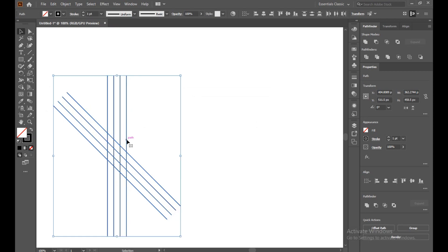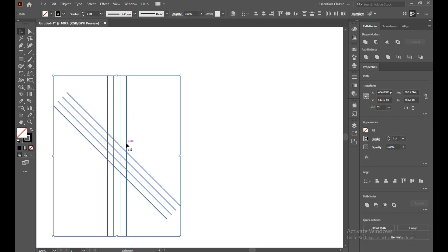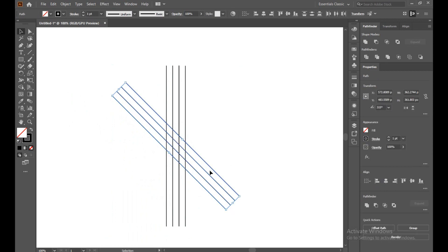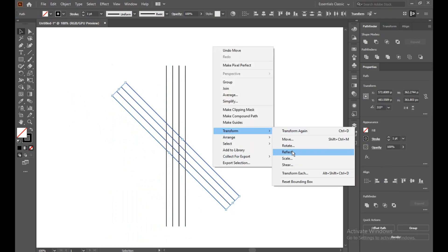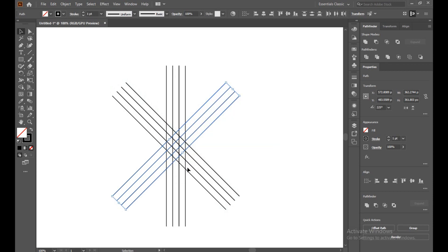Select all, bring it to the middle. Select it, then again go to Transform — Reflect, 90 degree reflect and vertical reflection. Turn on the preview — you can see the blue mark showing the result. Click Copy.